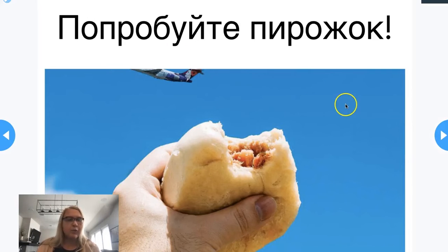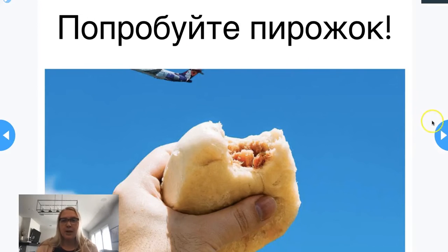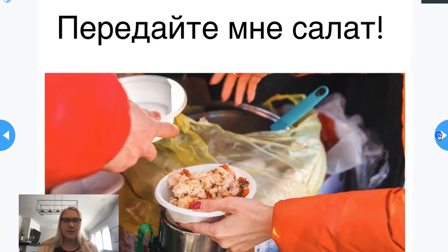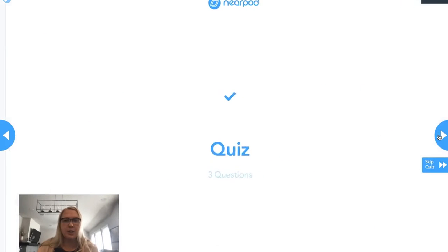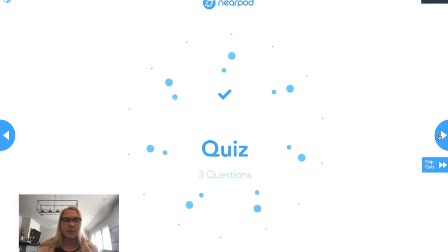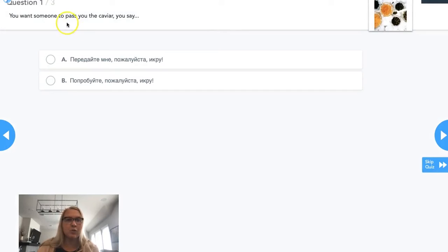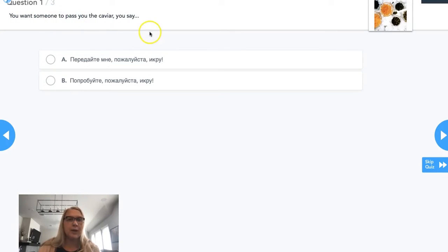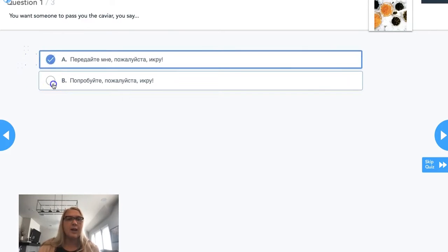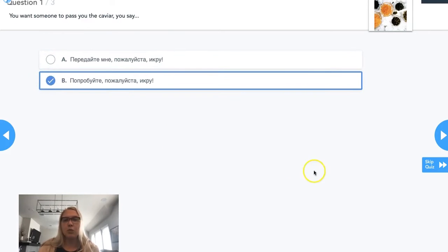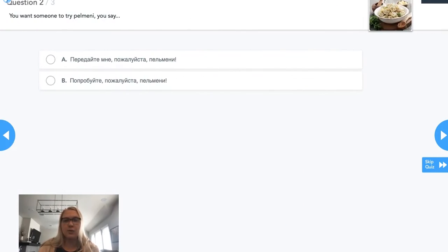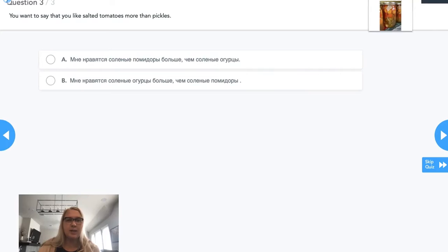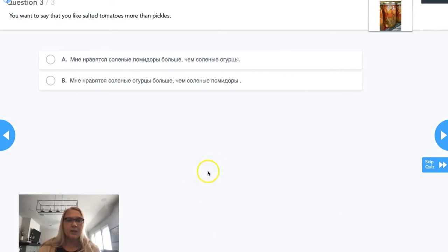Now I'm moving to some more phrases, which is try this pie or pass me this dish. I want to make sure that they know which phrase to use in certain situations. For instance, you want someone to pass you the caviar, what do you say? They select what they would say. There are three questions in this quiz and I can see what they answered correctly.